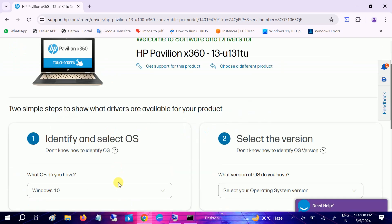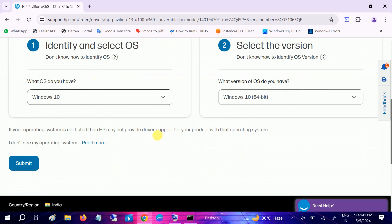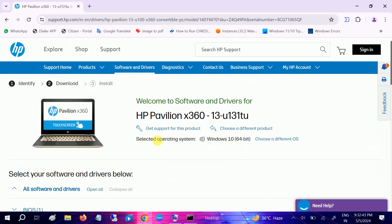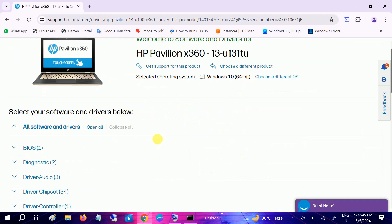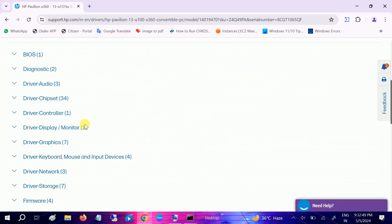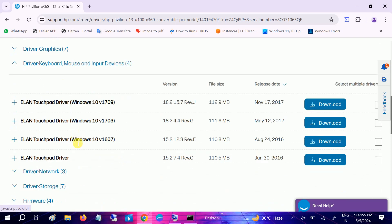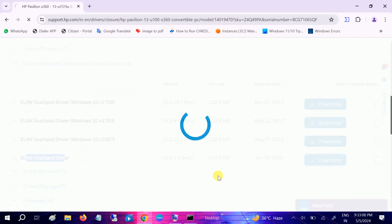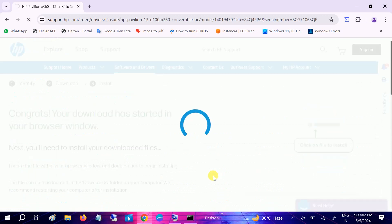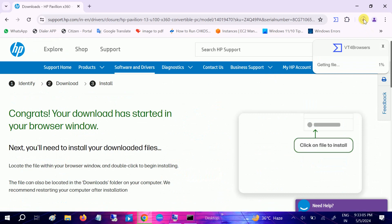Now you need to choose the operating system here. Choosing here Windows 10, you can choose 11. Now in here this is the most important: you need to look for this option, driver keyboard mouse and input devices. Expand that and look for your Elan touchpad driver. Simply download this.